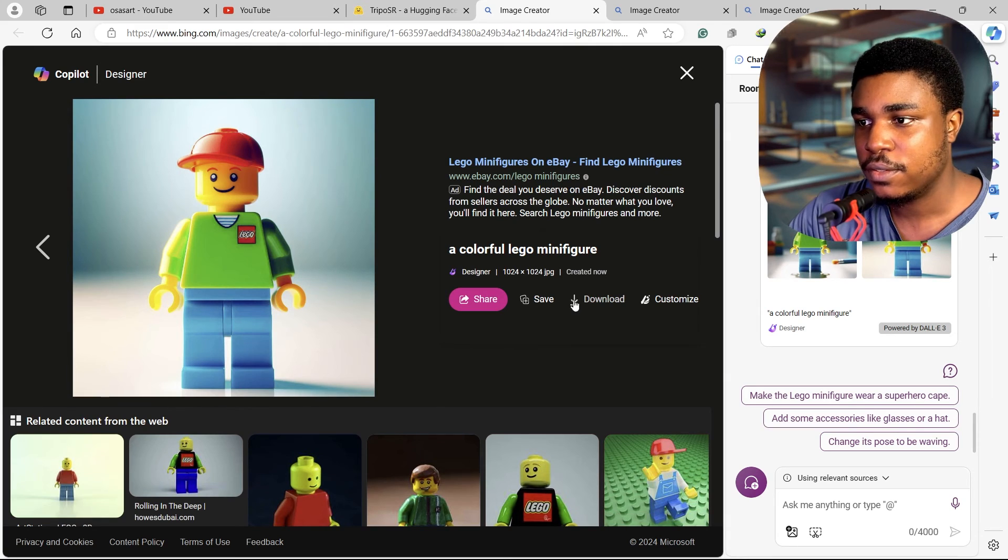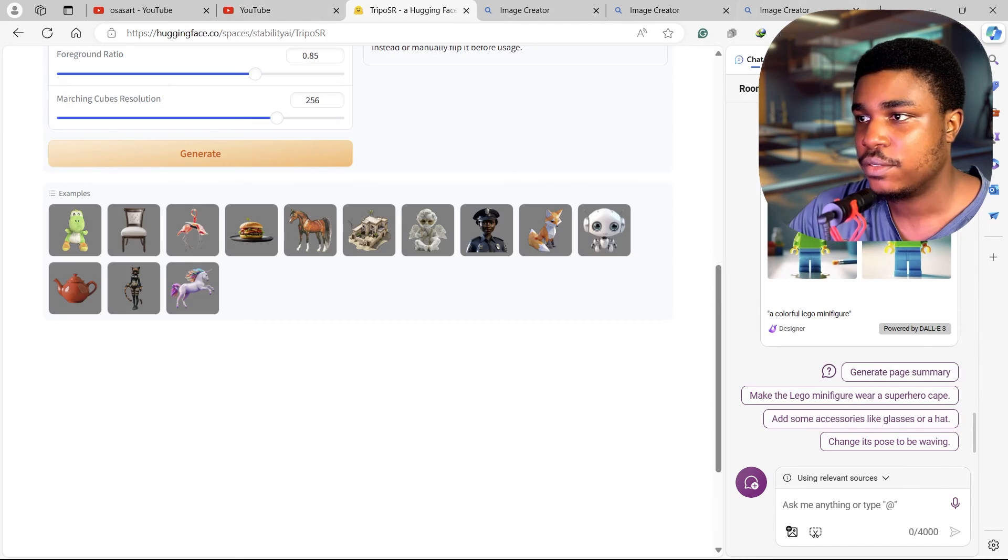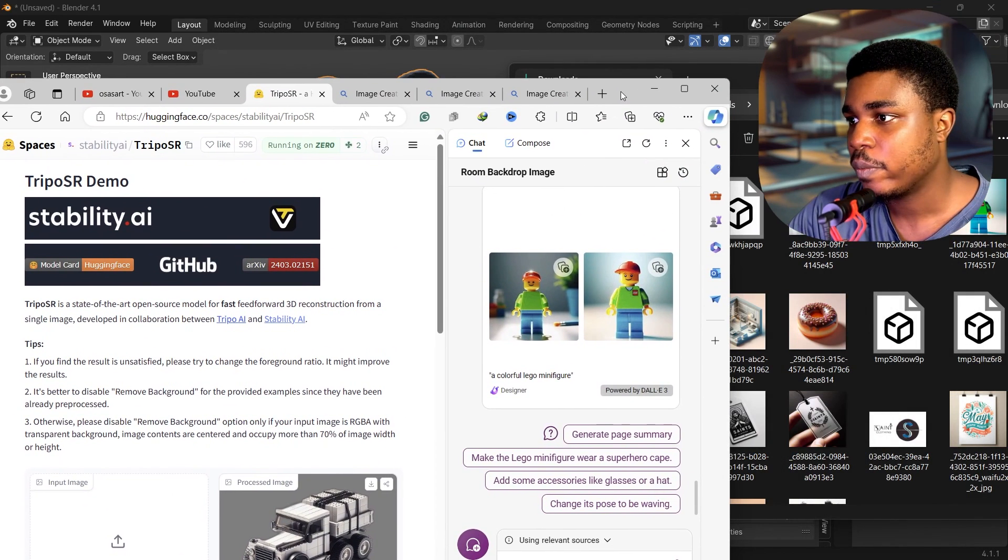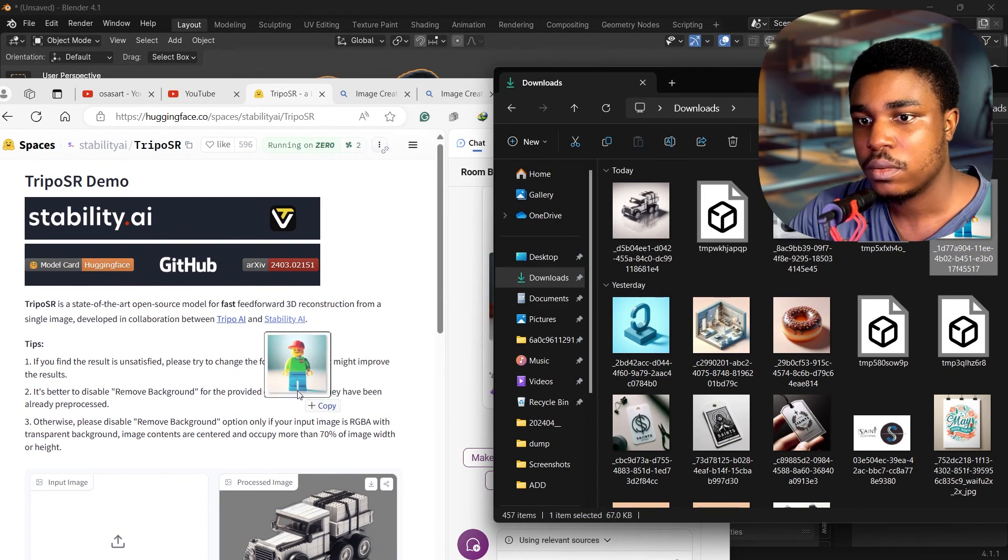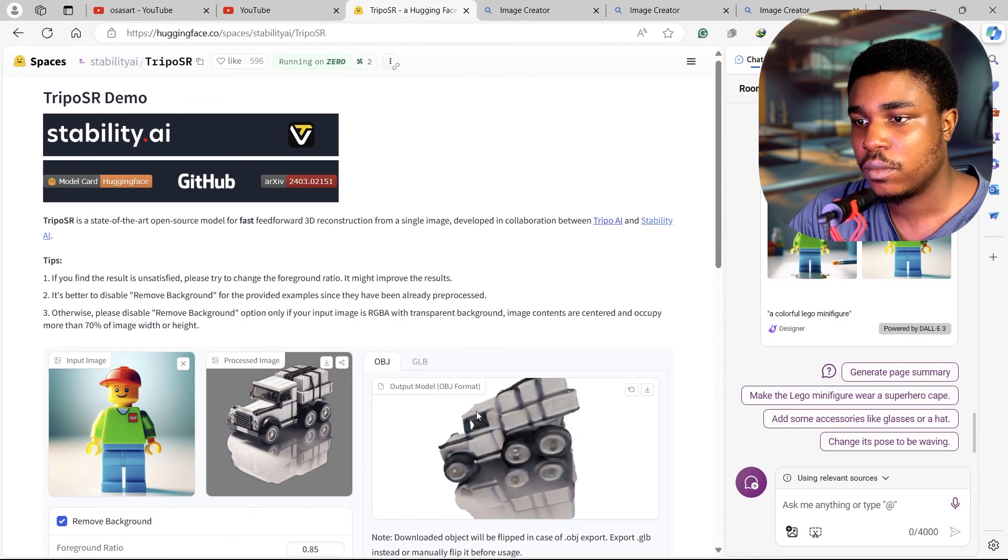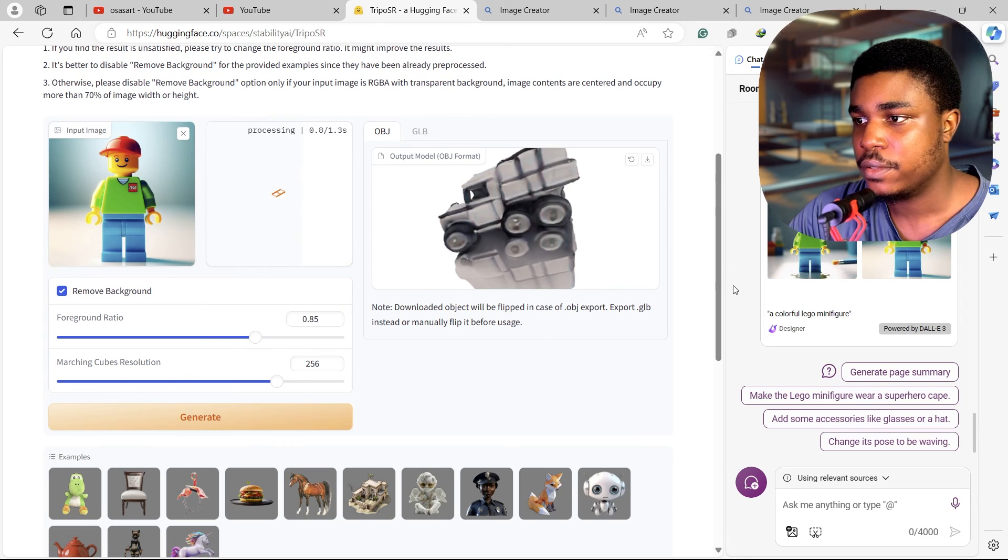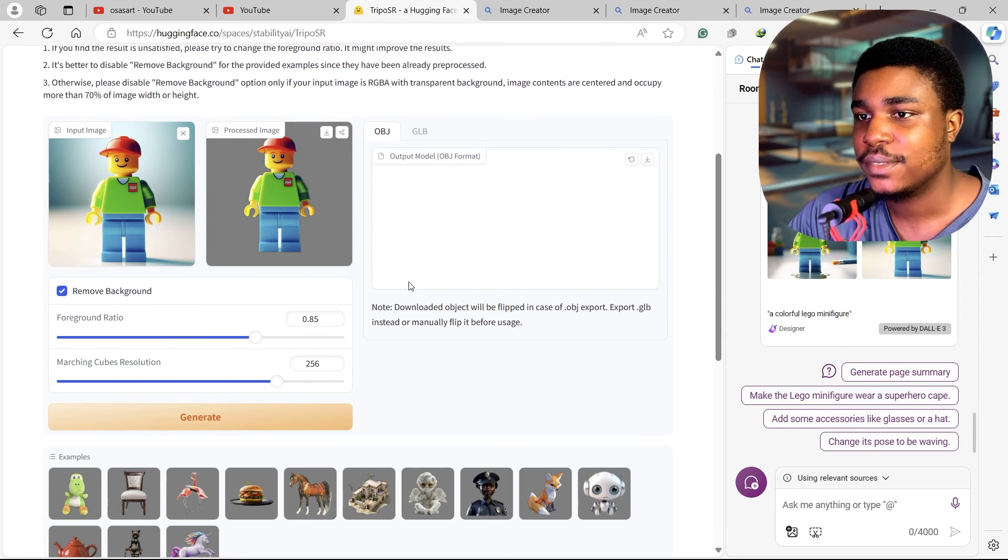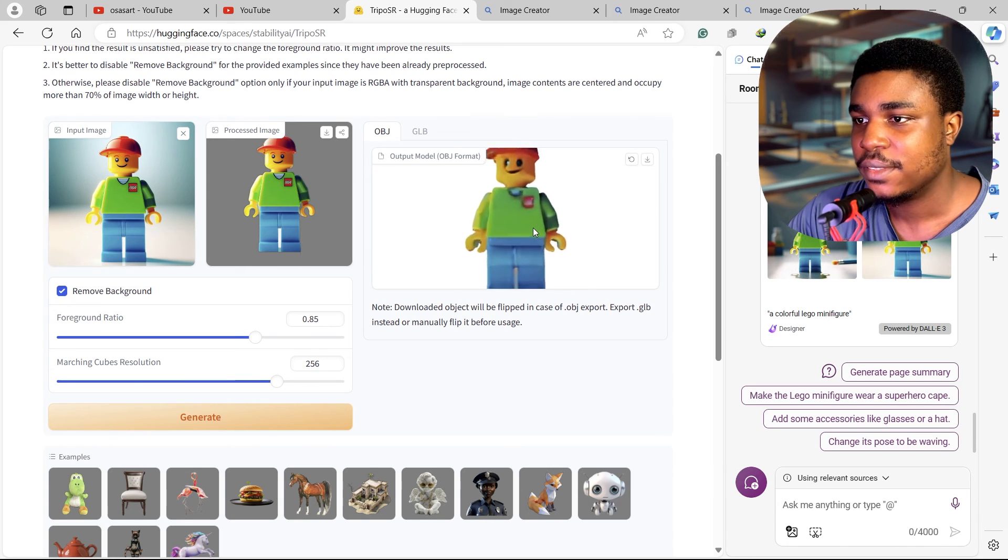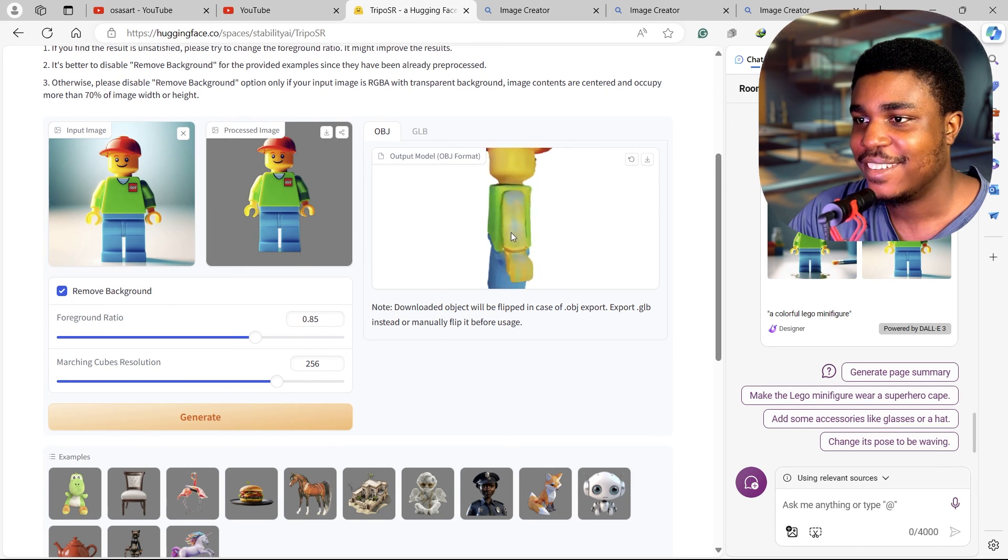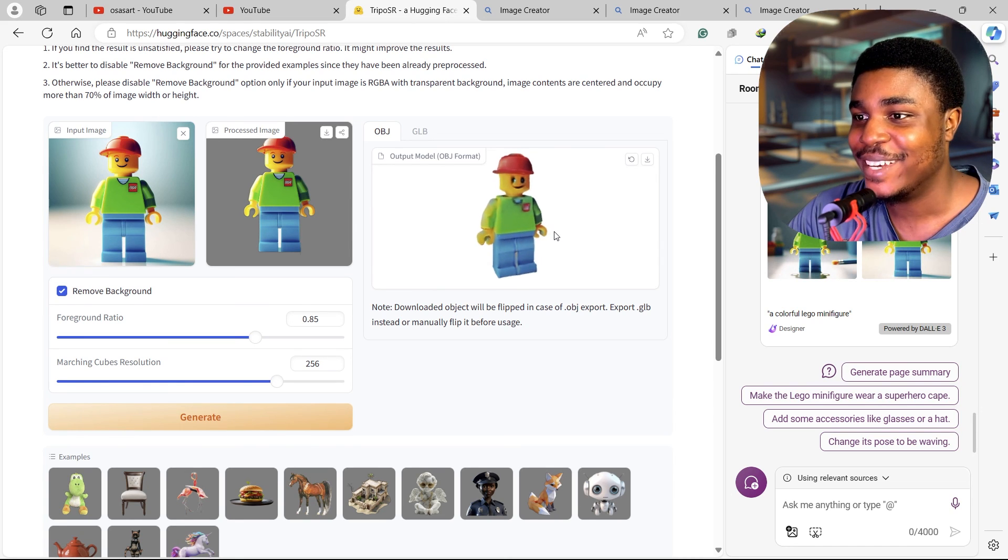This doesn't look bad. Download this, try this out. Generate. I hope this comes out good. Yeah, not bad, not bad.